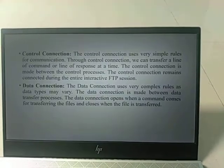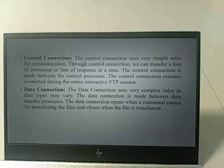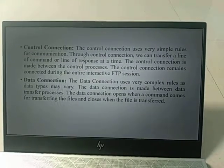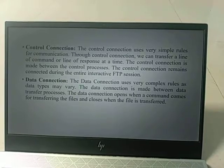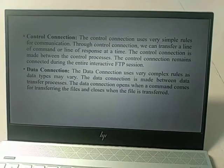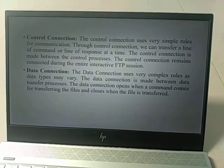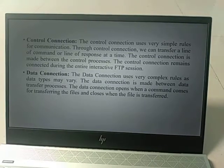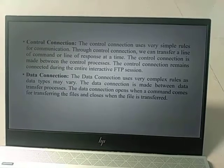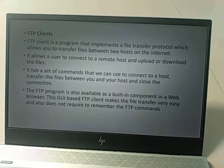The control connection uses simple rules for communication — it can transfer a line of command or a line of response at a time. It is made between the control processes and remains connected during the entire FTP session. The data connection uses more complex tools for various data types. It is made between data transfer processes, opens when a file transfer command is issued, and closes when the file transfer is complete.